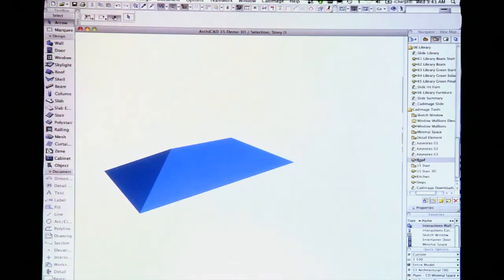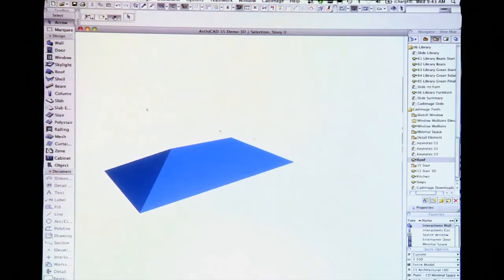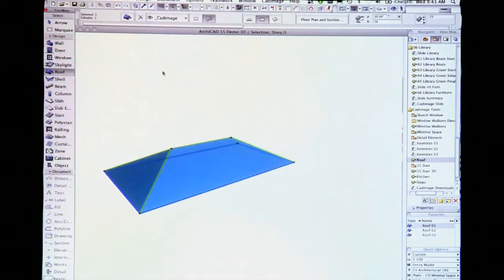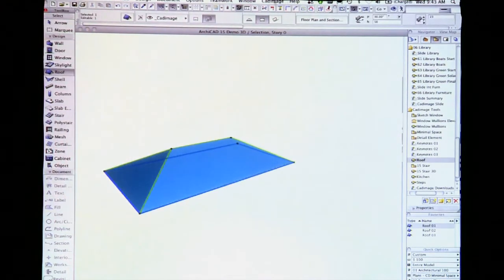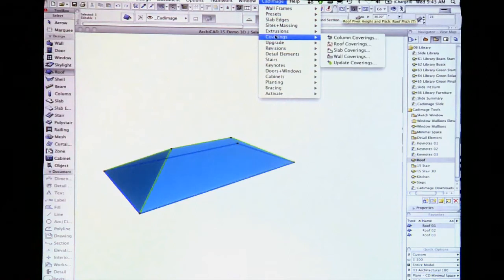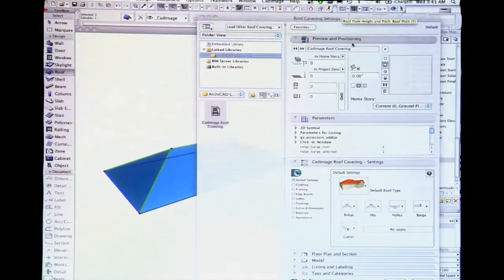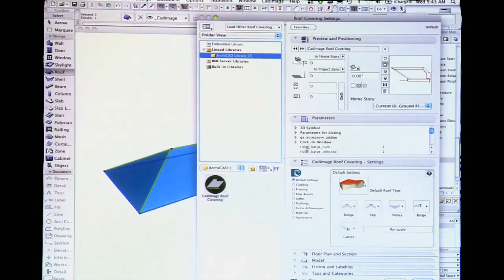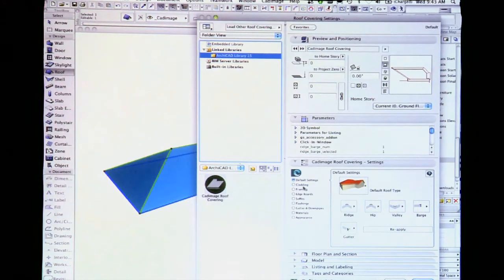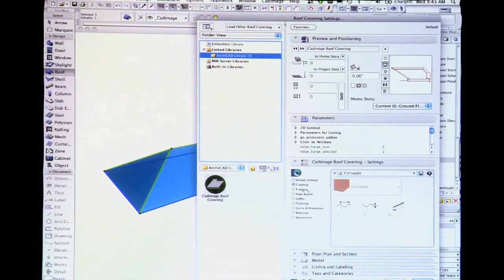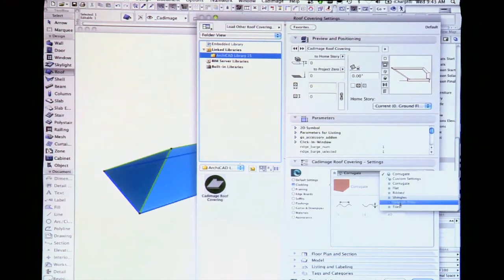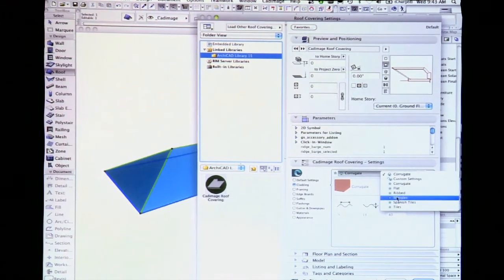The process to place them is the same as in V14. Just go to Covering in the menu and then click Roof Coverings. The dialogue has been juggled a little and the colors have changed, but otherwise it should be quite familiar to you if you've used the previous versions.